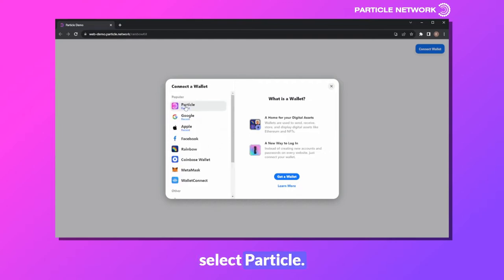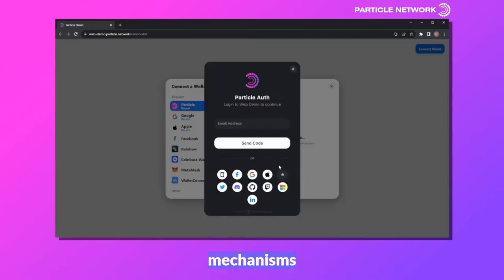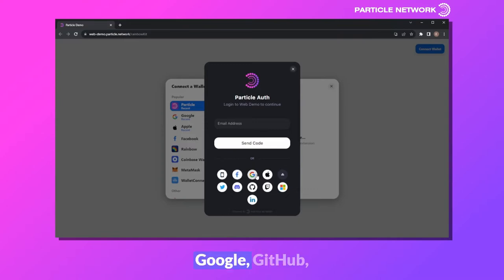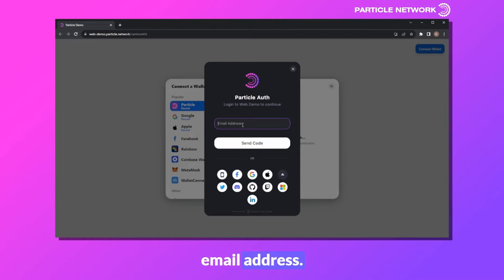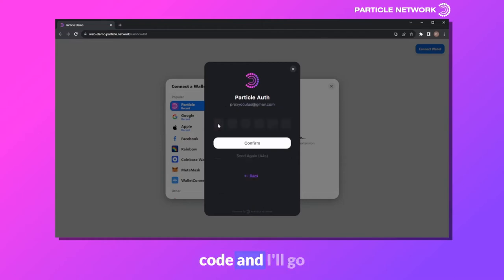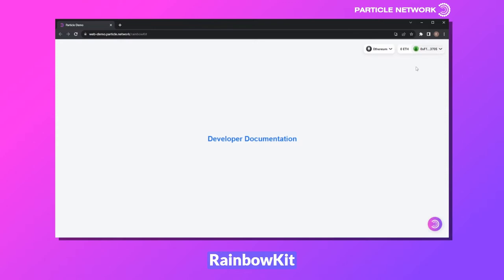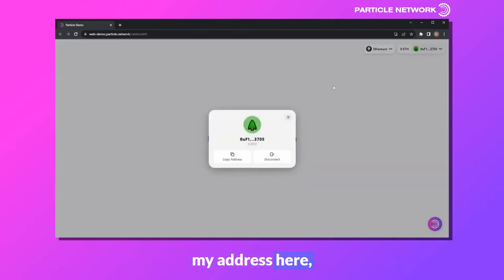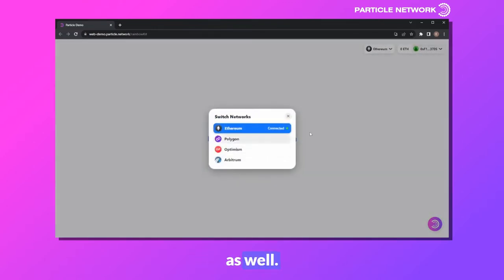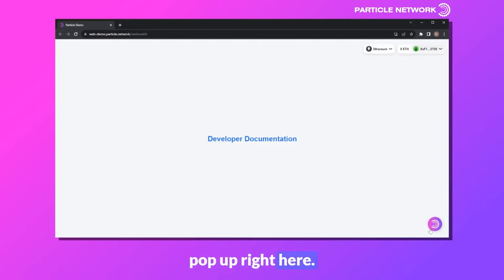Let's go ahead and select Particle. There's a huge variety of different authentication mechanisms you can use — from your phone number to Facebook, Google, GitHub, Discord, etc. In this case, I'll go the simple route and just use my email address. I'll click on Send Code and input my code. As you can see, I just created a completely fresh wallet with that email address. I have the standard RainbowKit Connect UI, showing my address, zero ETH, the network dropdown, and the wallet pop-up.